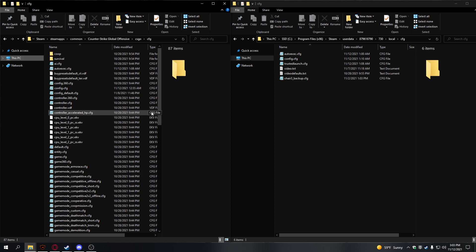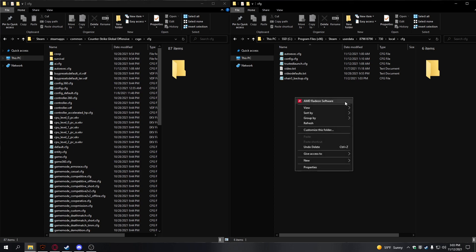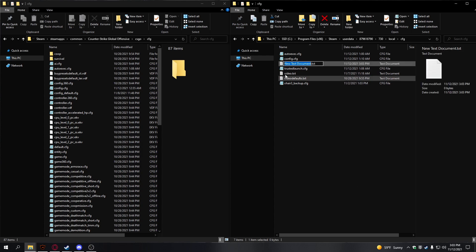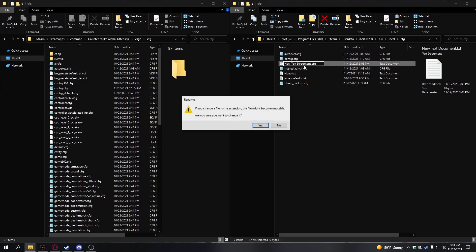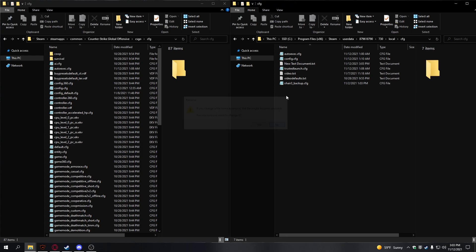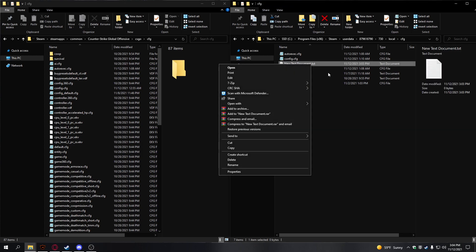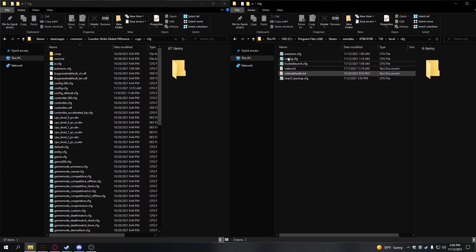If you don't have an auto-exec, just right-click and hit New Text Document. Change this to .cfg, and if you don't see the .text extension, just type .cfg at the end. You want to name this auto-exec.cfg. I already have mine, so I'm going to delete that example.